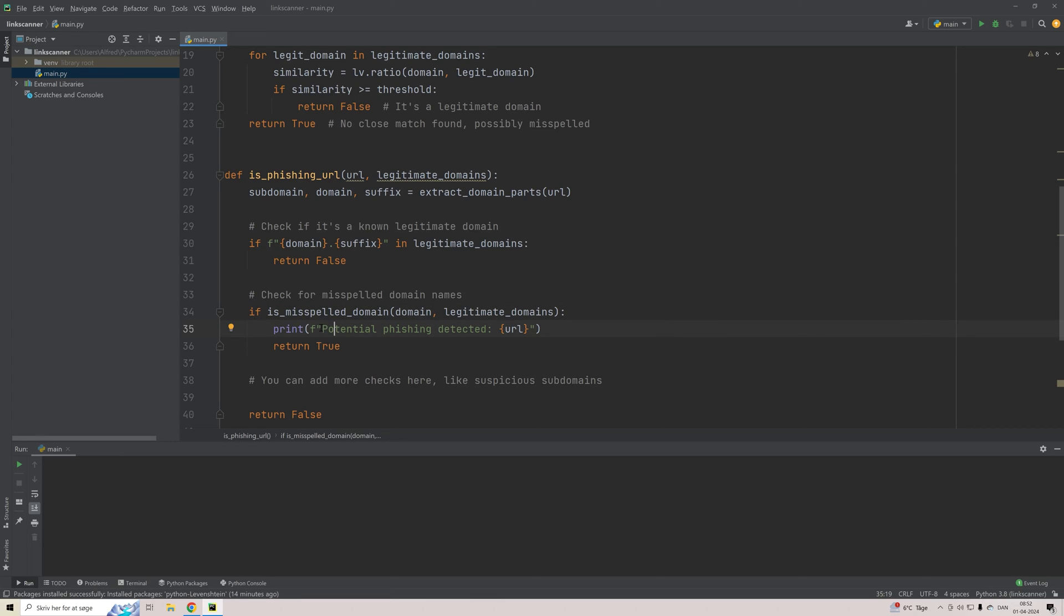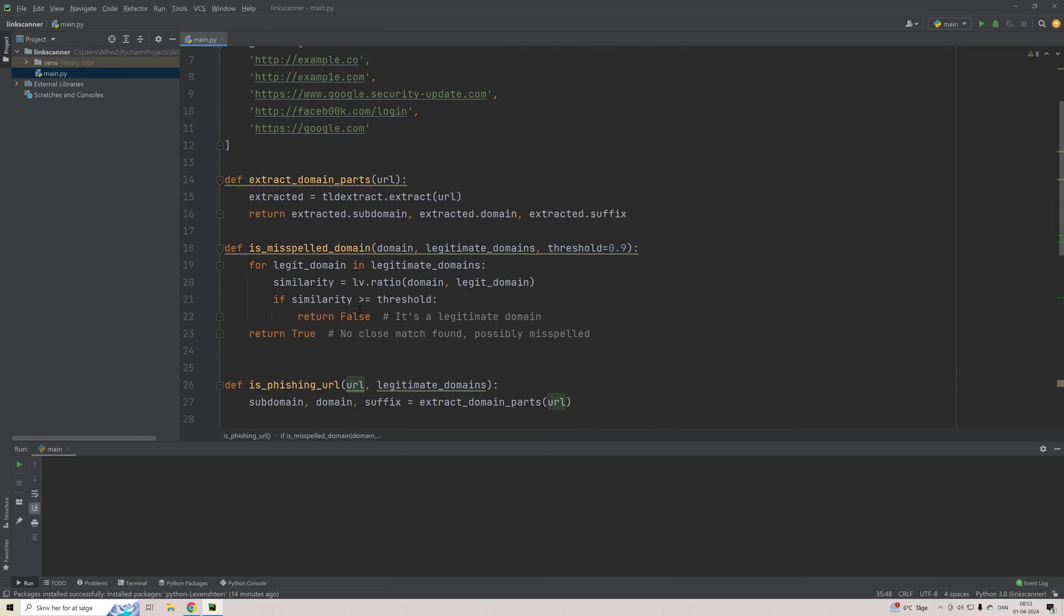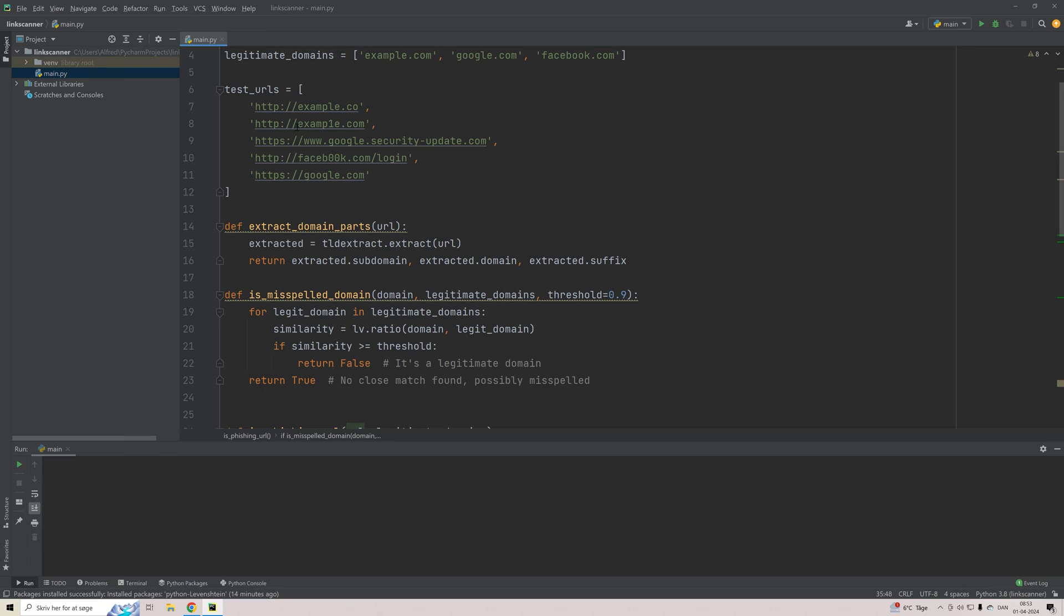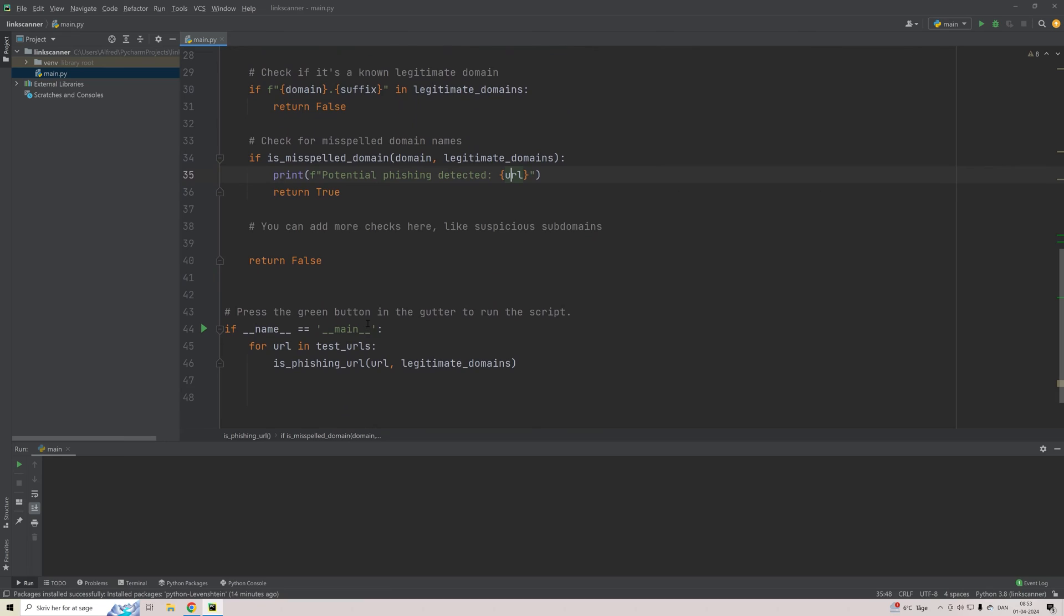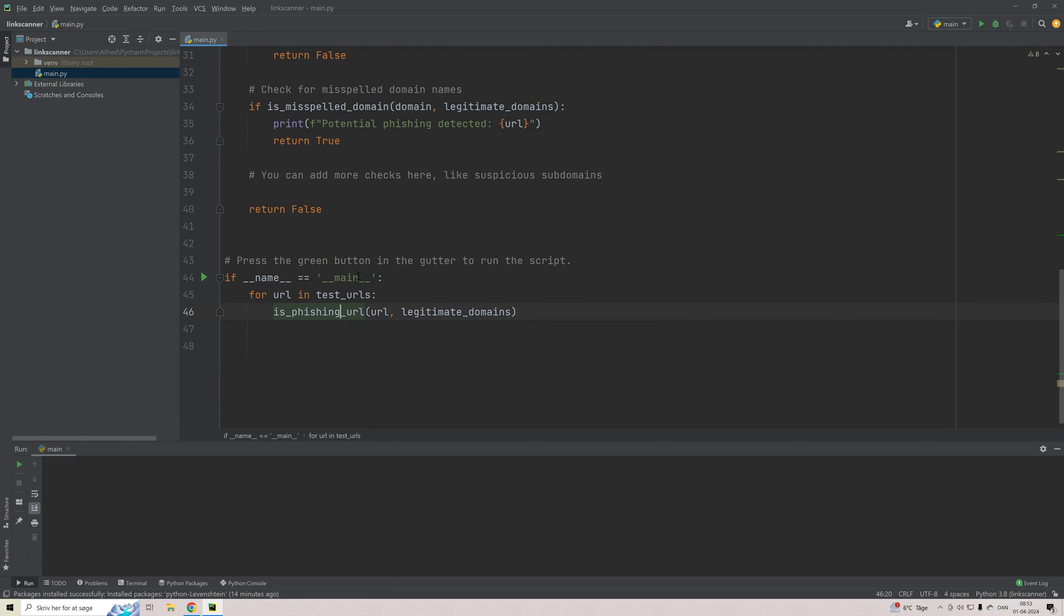So we'll just make a quick print of this string right here saying potential phishing detected. And then we will just extend with the URL to tell the user that the input, this particular input, since we are looping over a list, is a potential phishing link. And then we are basically done with this script. So let's try to run it and see how it works.